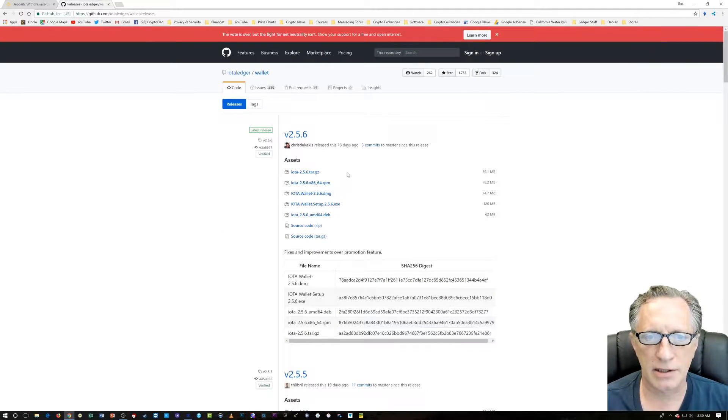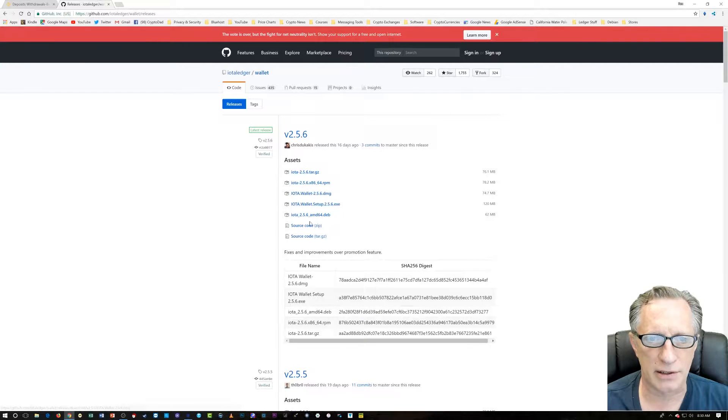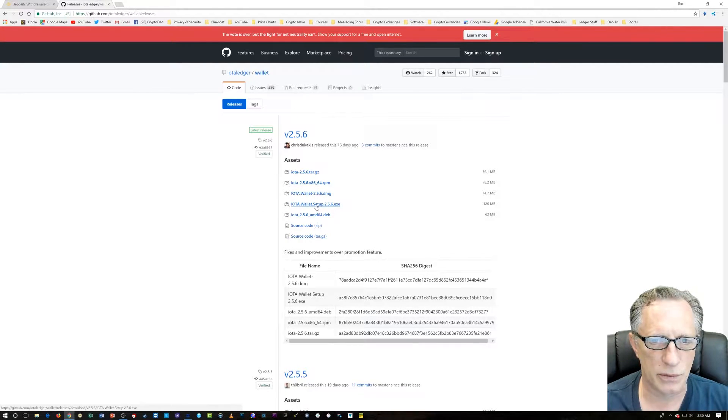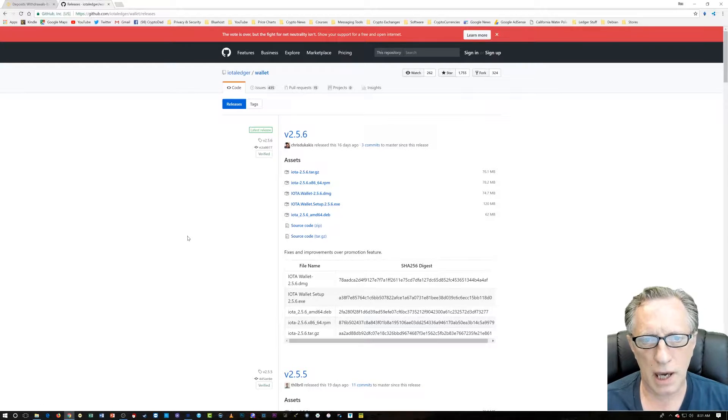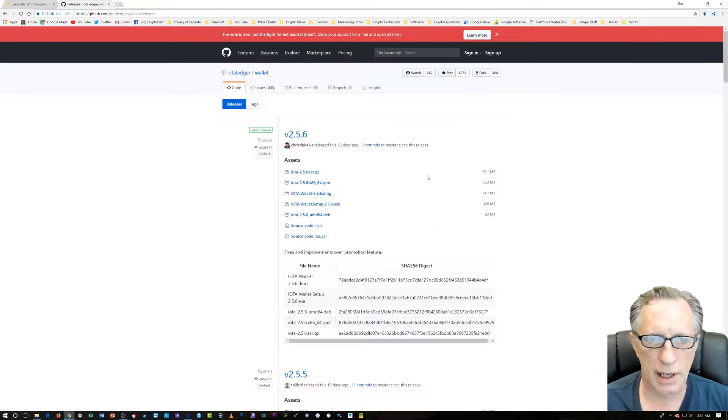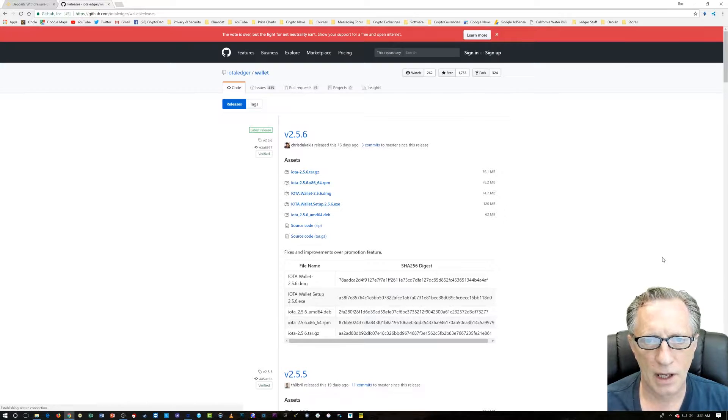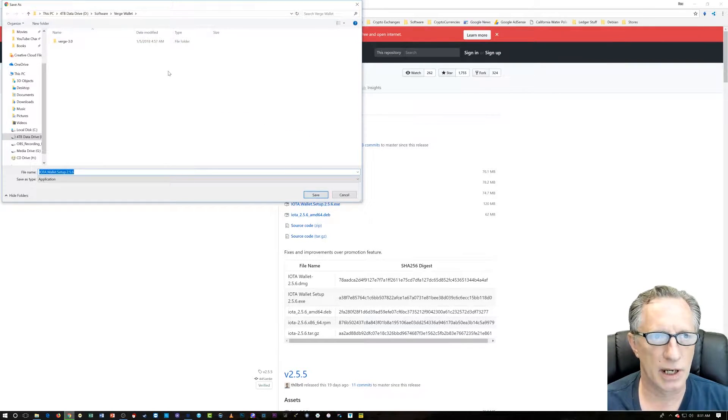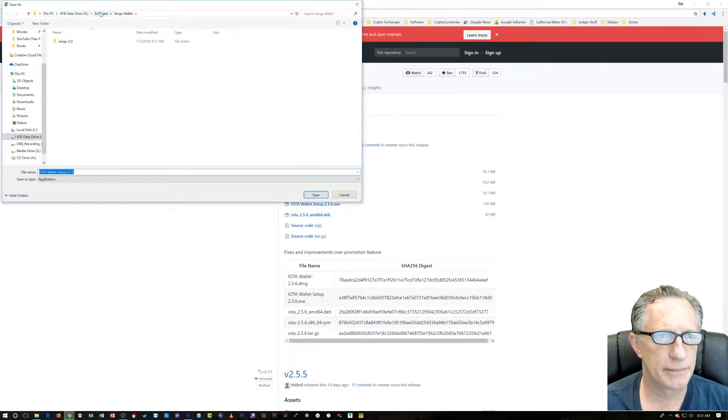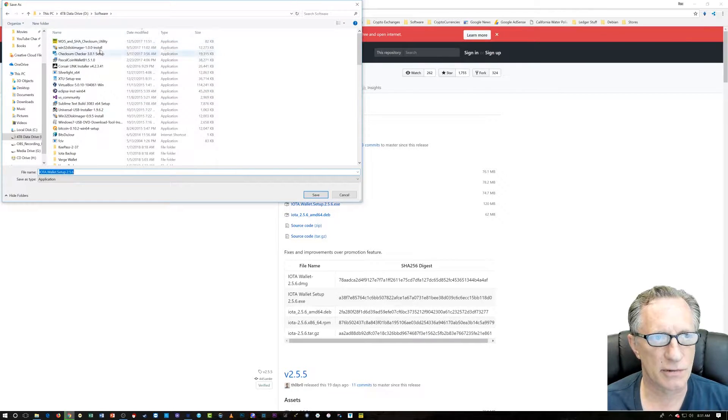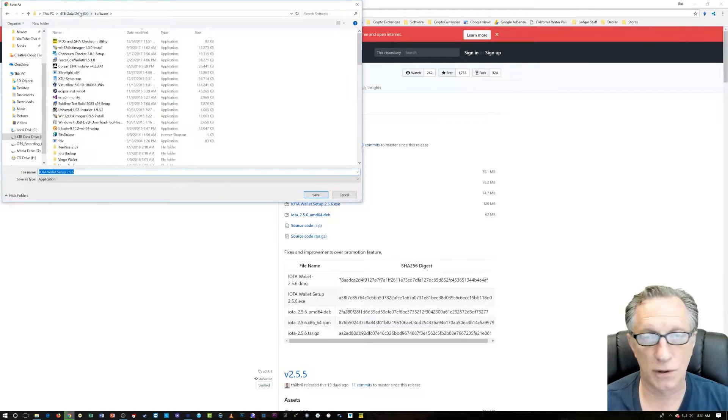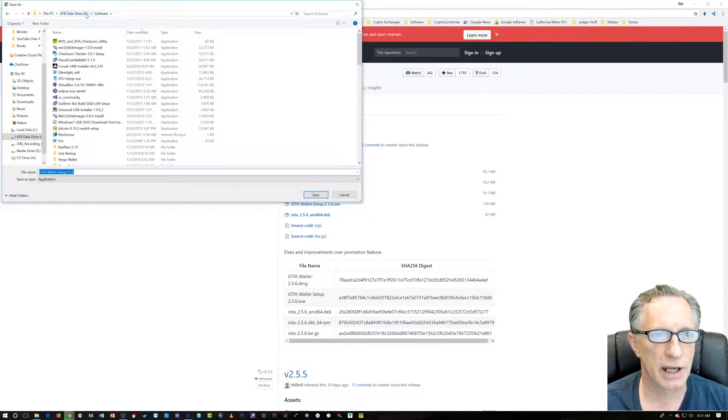All right, and you'll see here that the IOTA wallet has several versions. We're going to use the Windows version today. So when we go to download, I just click here. I get a dialogue that asks me where I want to drop this thing. We're going to go over here to software. I have a software folder on my data drive where I like to store things. Don't get too hung up where I store things.